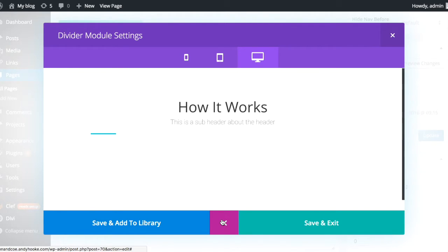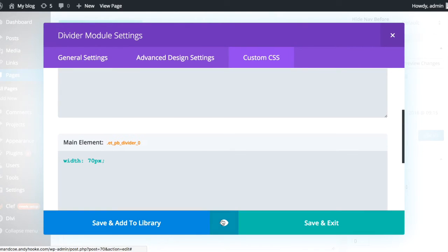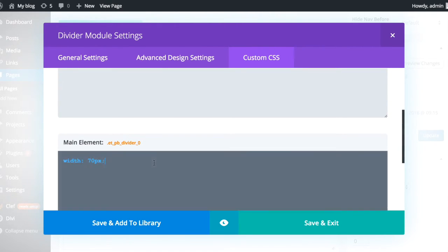So that's good on size, but it's not in the middle like we want it. So all we need to do is we need to head back to custom CSS and type in margin, colon, auto, semicolon.